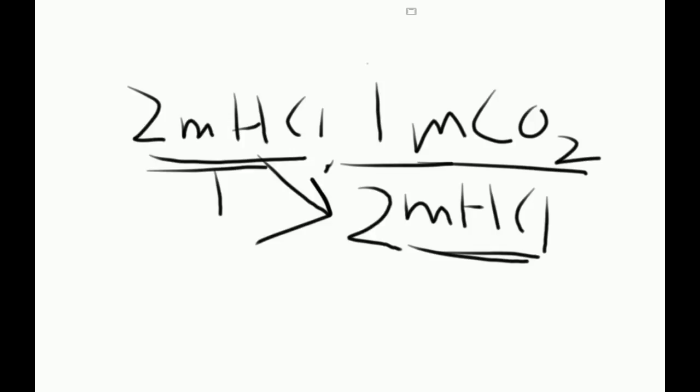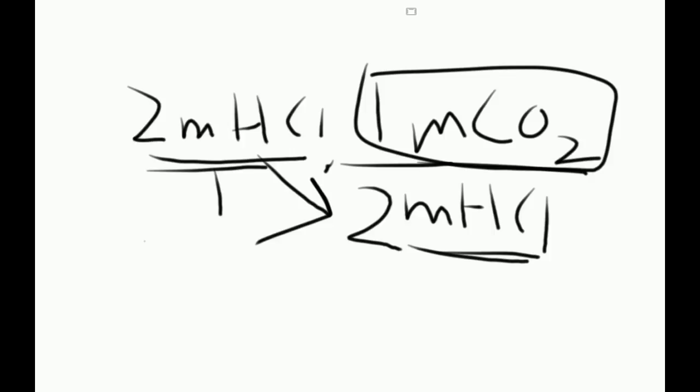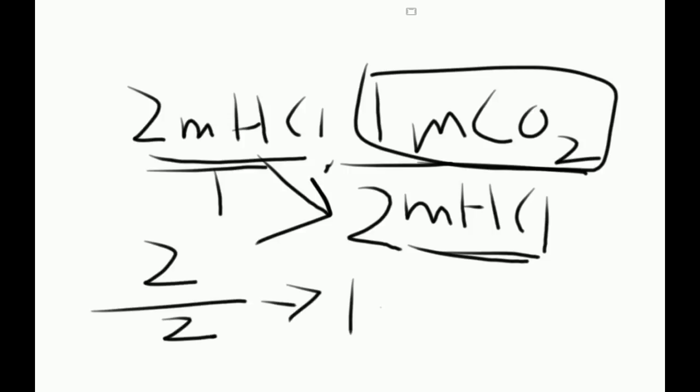So this is actually just it, because now we have our final answer in the top right, our final unit, moles of CO2. So you do the math, 2 over 2 is 1. So your final answer would be 1 mole of CO2.